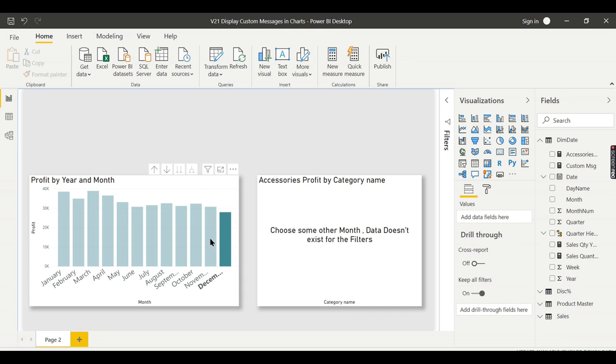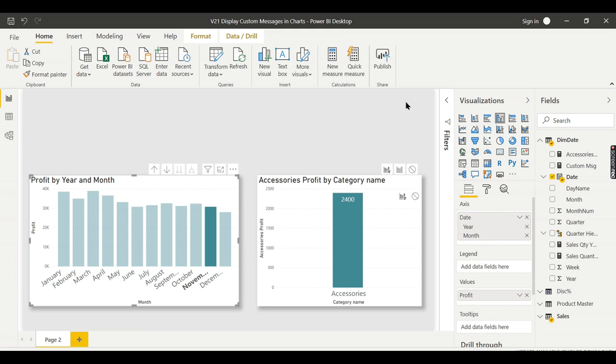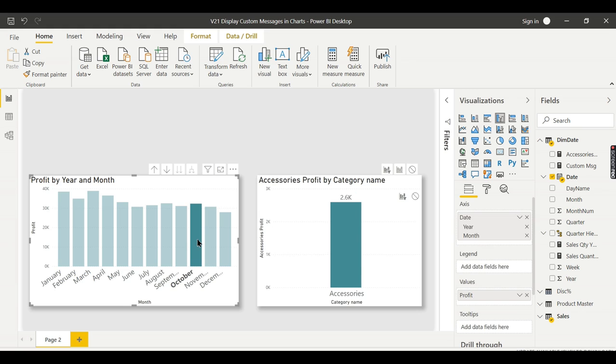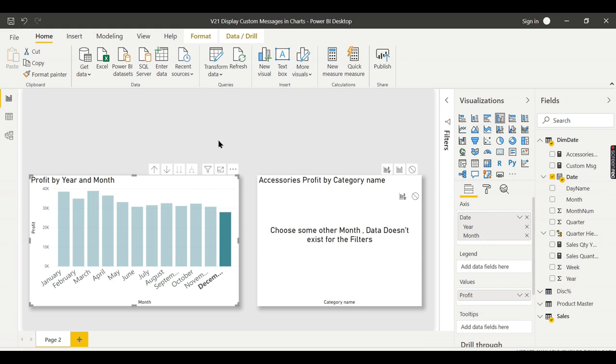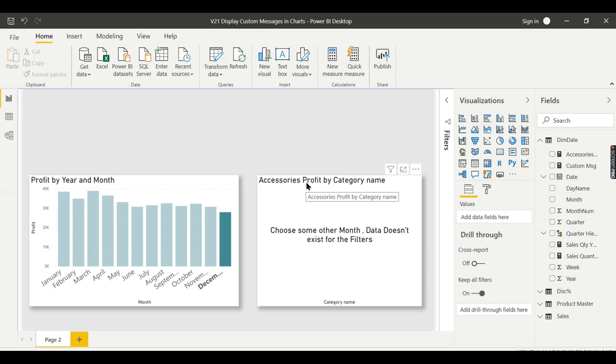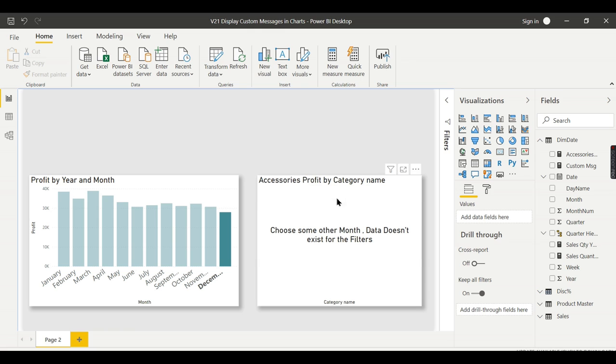Now when you choose November, data comes like this. When you choose October, data comes like this. When you choose December, there's no data: choose some other month, data does not exist for the filters. So it's very simple. It's a two-step process. First step is to filter using edit interaction, then create this label and that label should be on top of this particular chart.